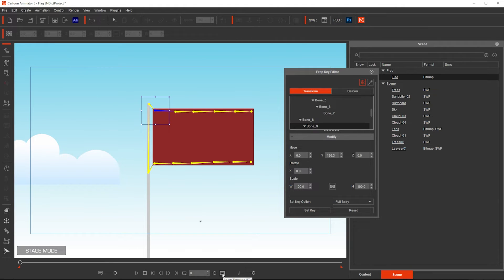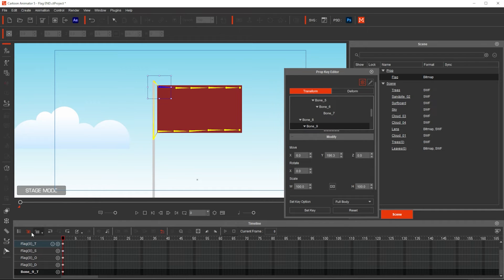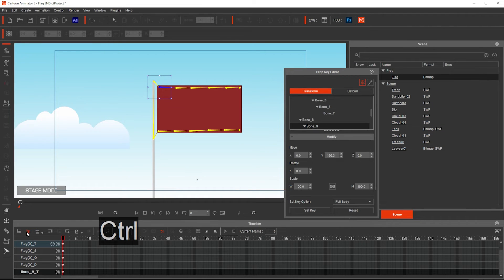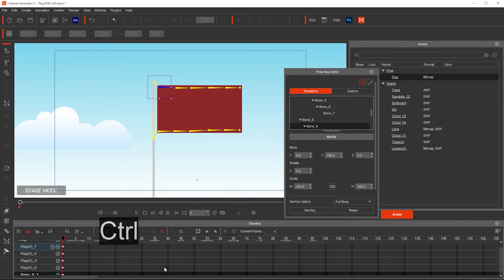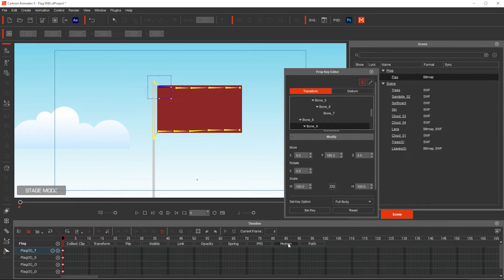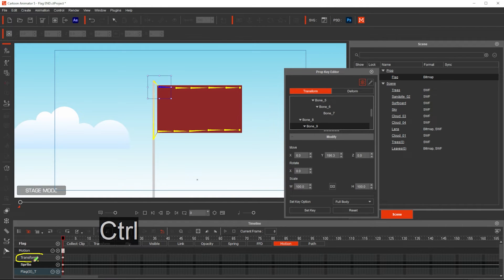Let me open the timeline by clicking here, and then in here, I want to have the object-related track selected. In here, this button, right? And then with that, I go all the way to the top. In here, I need it to scroll up, and then click on Motion. That will show me this track, the Transform.